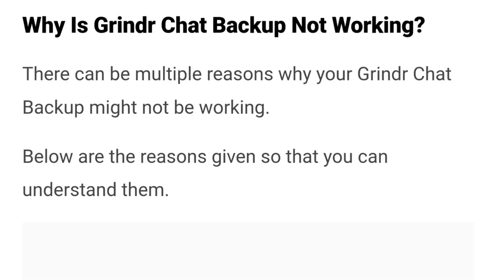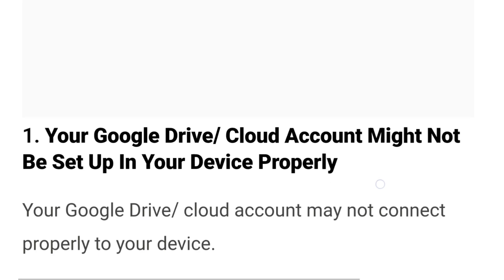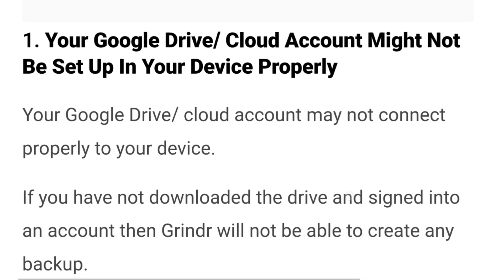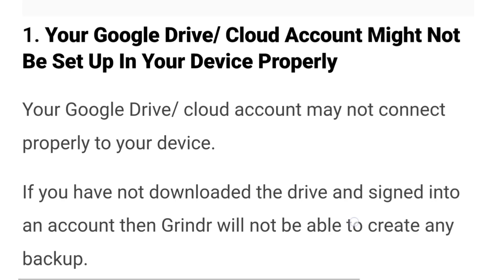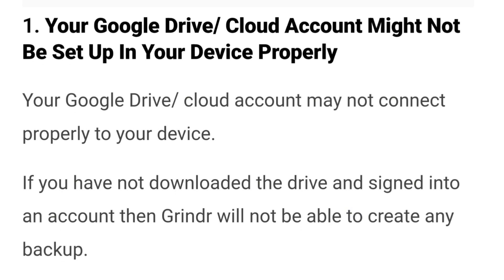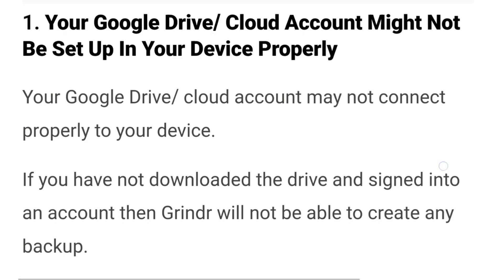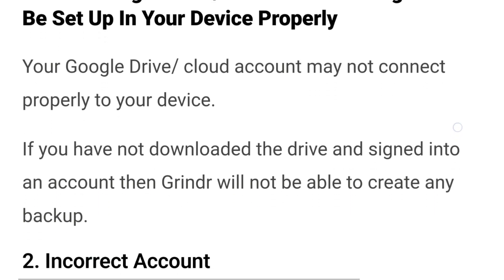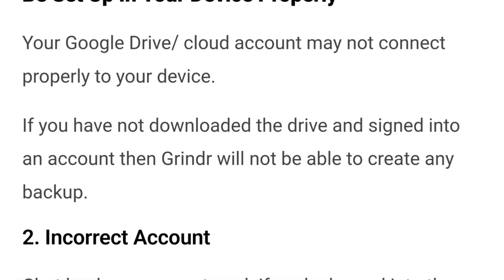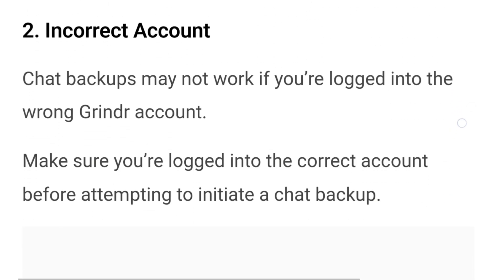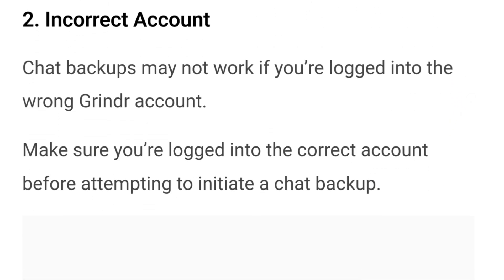It is certainly not fun when your conversations with your special someone get deleted just because you lost your phone. In this video, you will get to learn all the reasons why your chat backup might not be working and how you can efficiently solve the issue. Let us first discuss why Grindr chat backup is not working. Number one: your Google Drive cloud account might not be set up on your device properly. If you have not downloaded the Drive and signed into your account, then Grindr will not be able to create any backup.